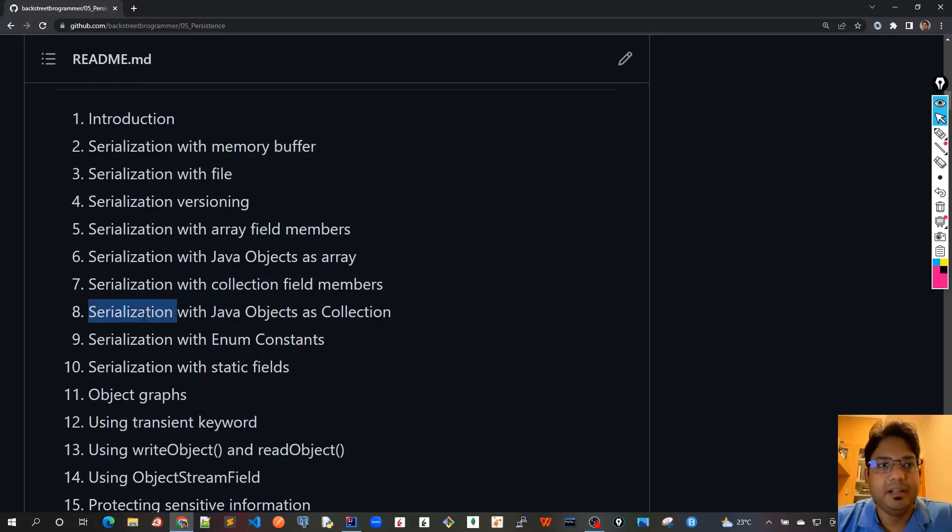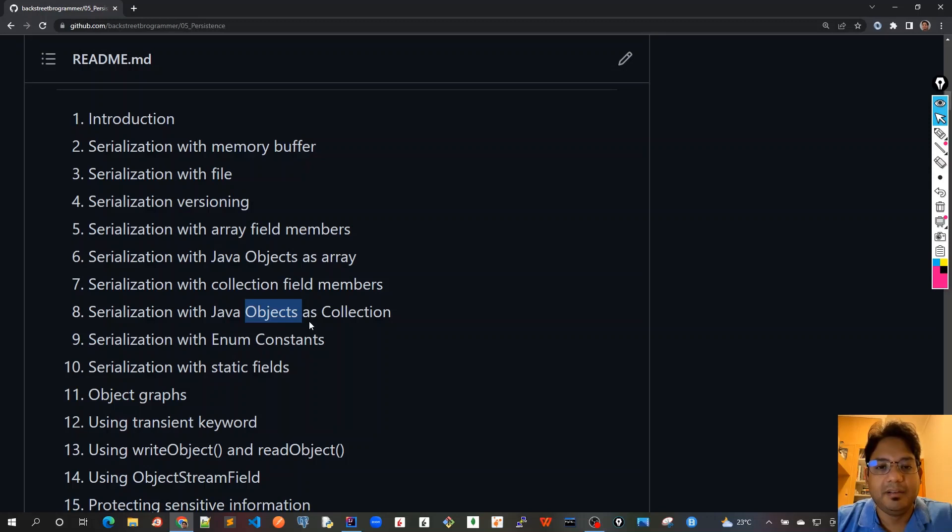And in chapter eight we will again use those Java objects as collection, as a list, and try to serialize the whole list in one go and deserialize it.